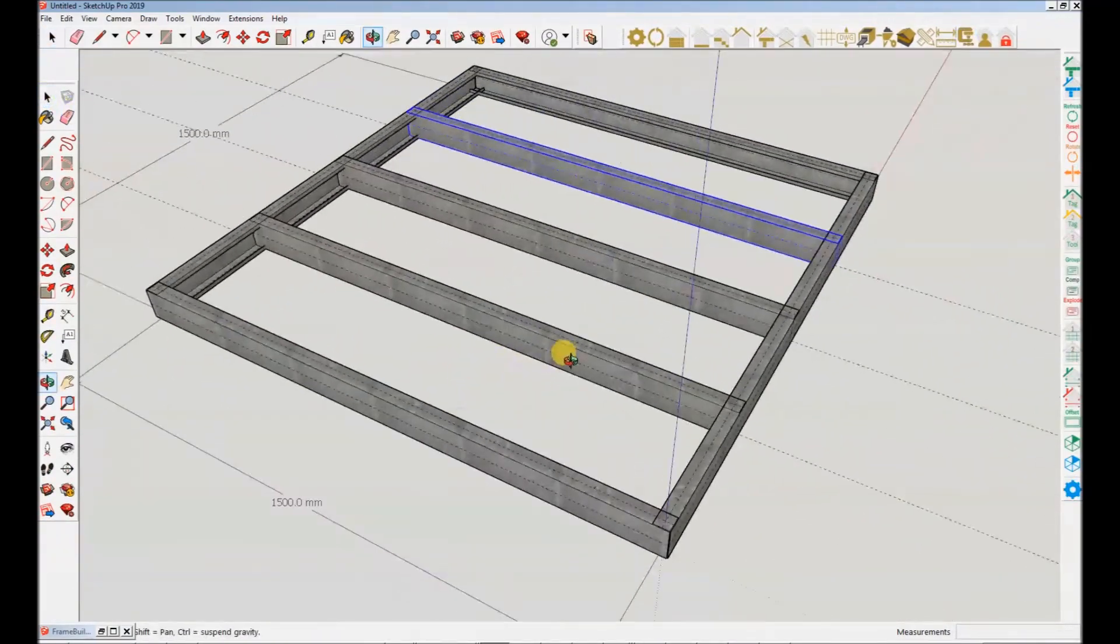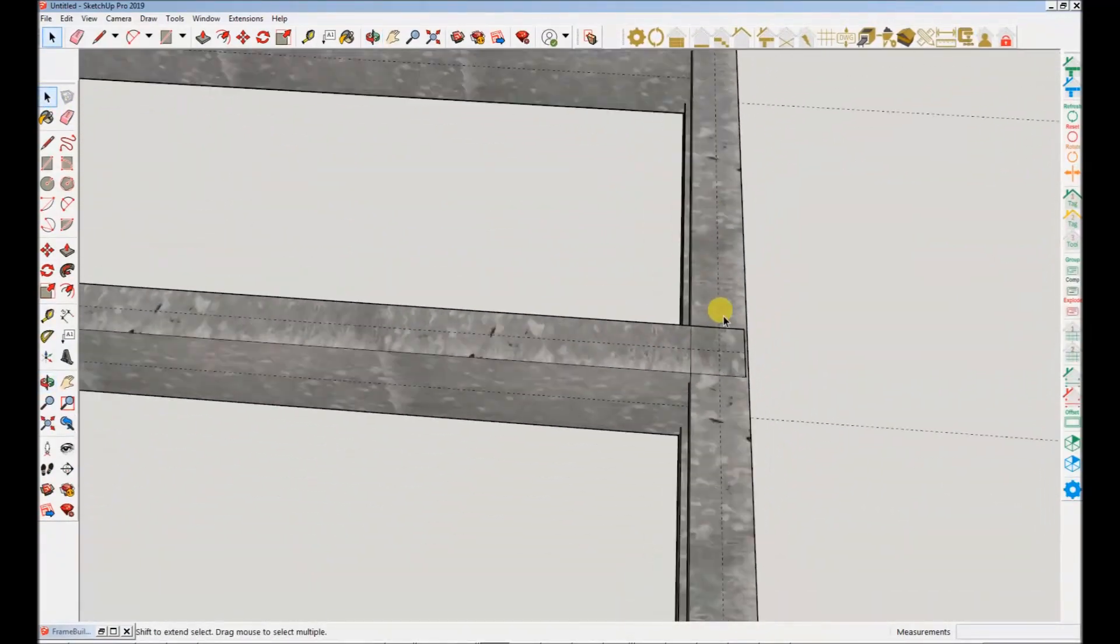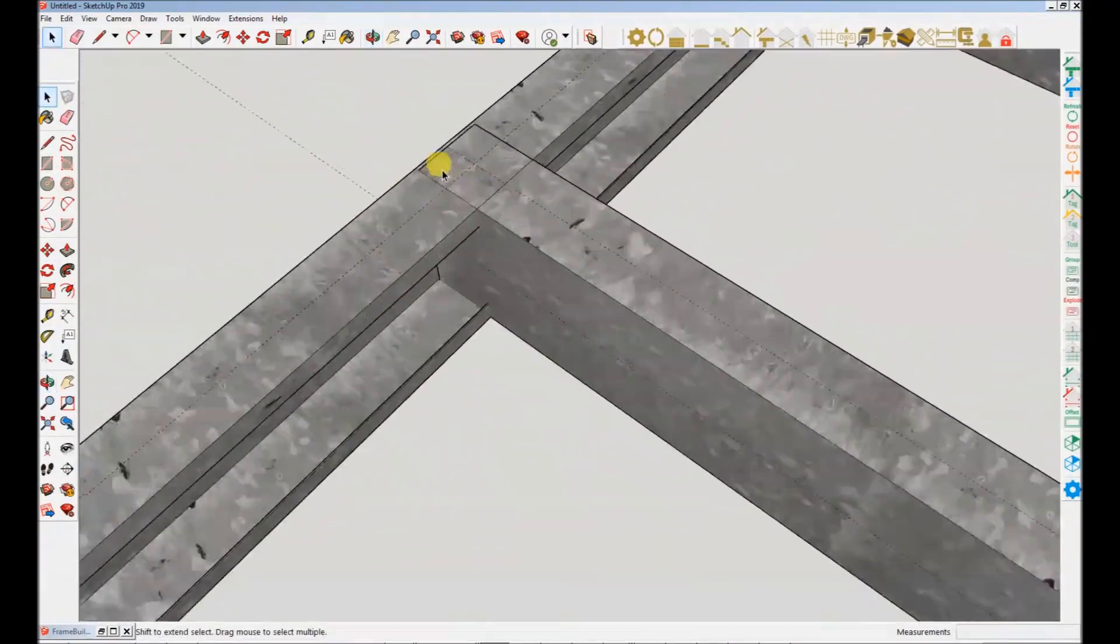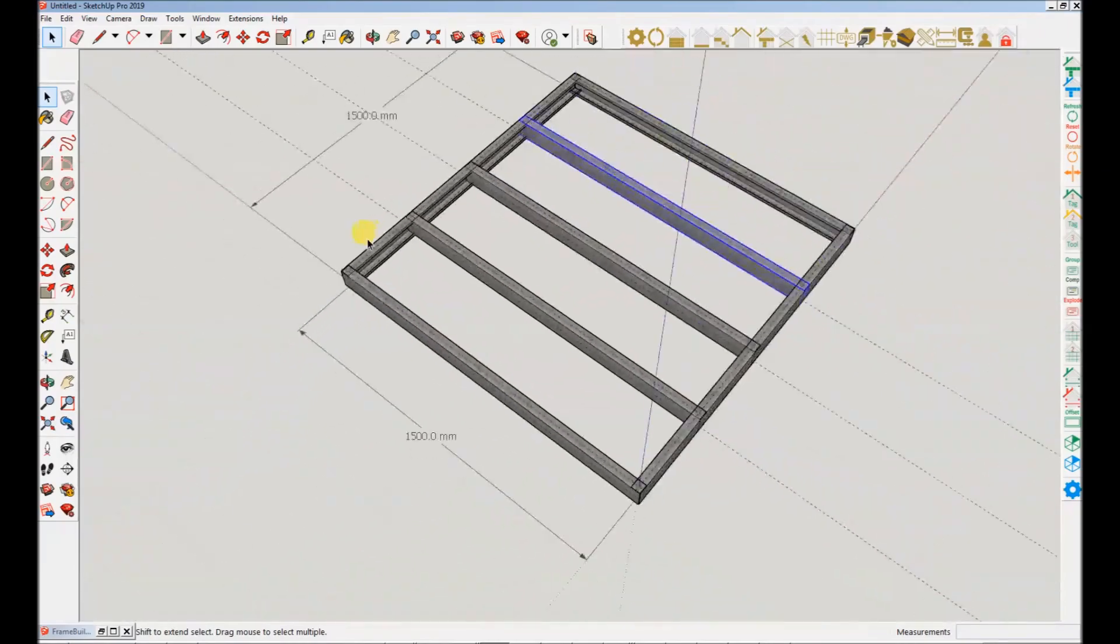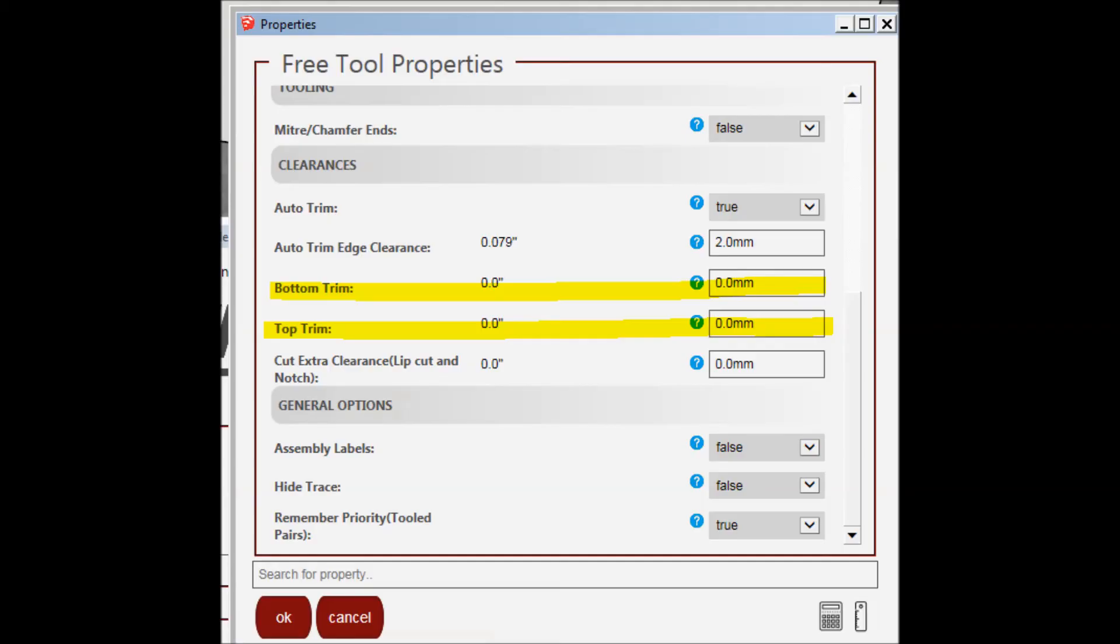So what happens when auto trim is set to false? When it comes to your wife, this may be dangerous, but in our case it will take the static properties of top and bottom trim that is set under the default properties.